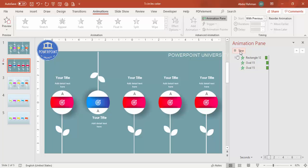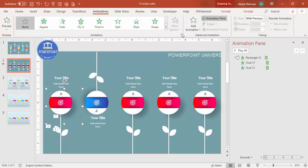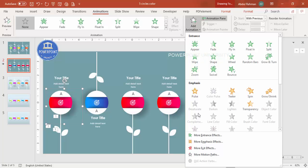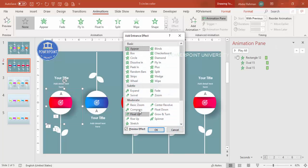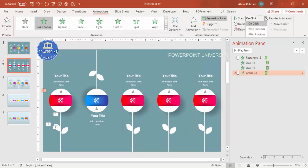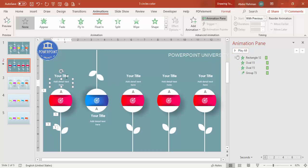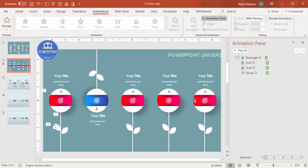Set the leaves to start With Previous and add a small delay. For the option content, go to Add Animation > More Entrance Effects and choose Float Up or Basic Zoom. Set it to After Previous or With Previous depending on preference. Apply the same Stretch animation to the title and text elements. Repeat this animation setup for each of the remaining options.